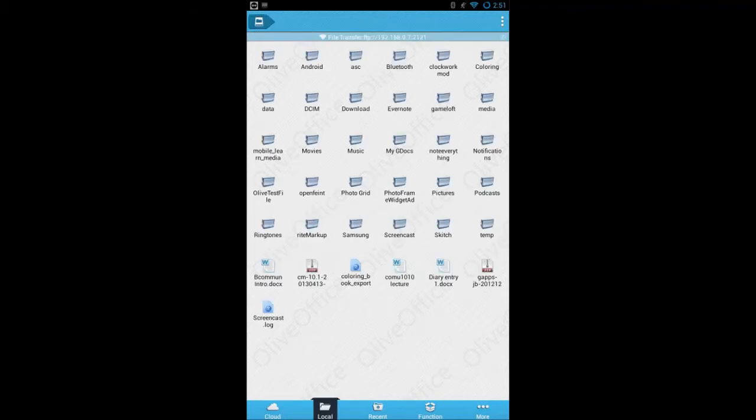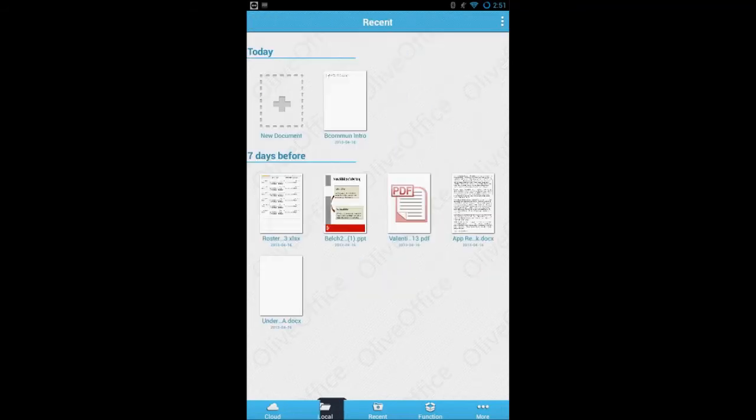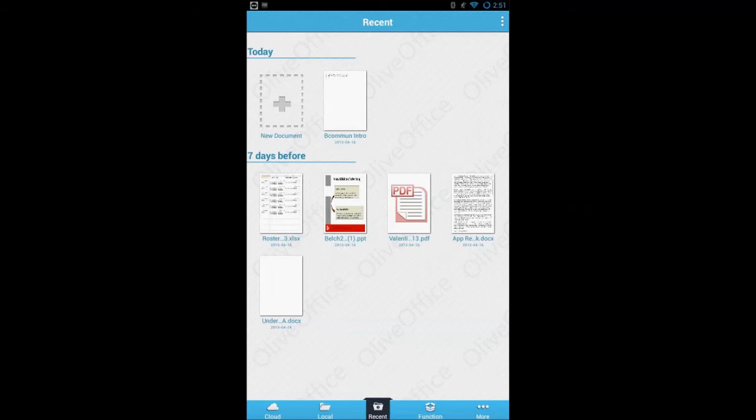Onto the Local screen, the app allows you to browse files on your device via either the internal or external storage. The real test is here. How well will the app display each format of document?